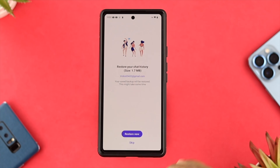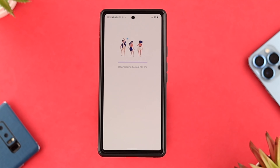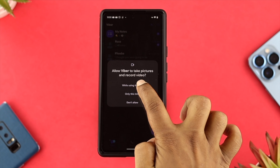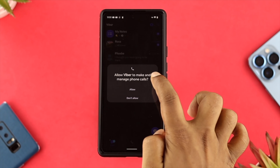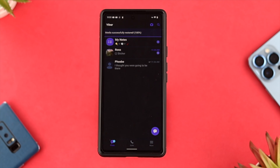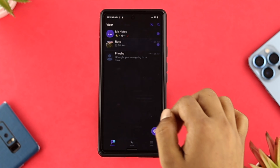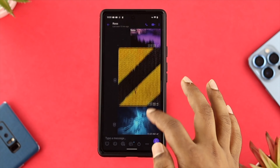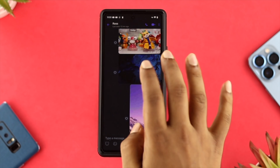Now go ahead and tap on here, and you need to tap restore now. Tap allow. Now wait a bit. Go ahead and tap while using the application, and right after that you'll be able to see the chat that was previously deleted is now back and all the chat we had before is restored to the Viber account again.